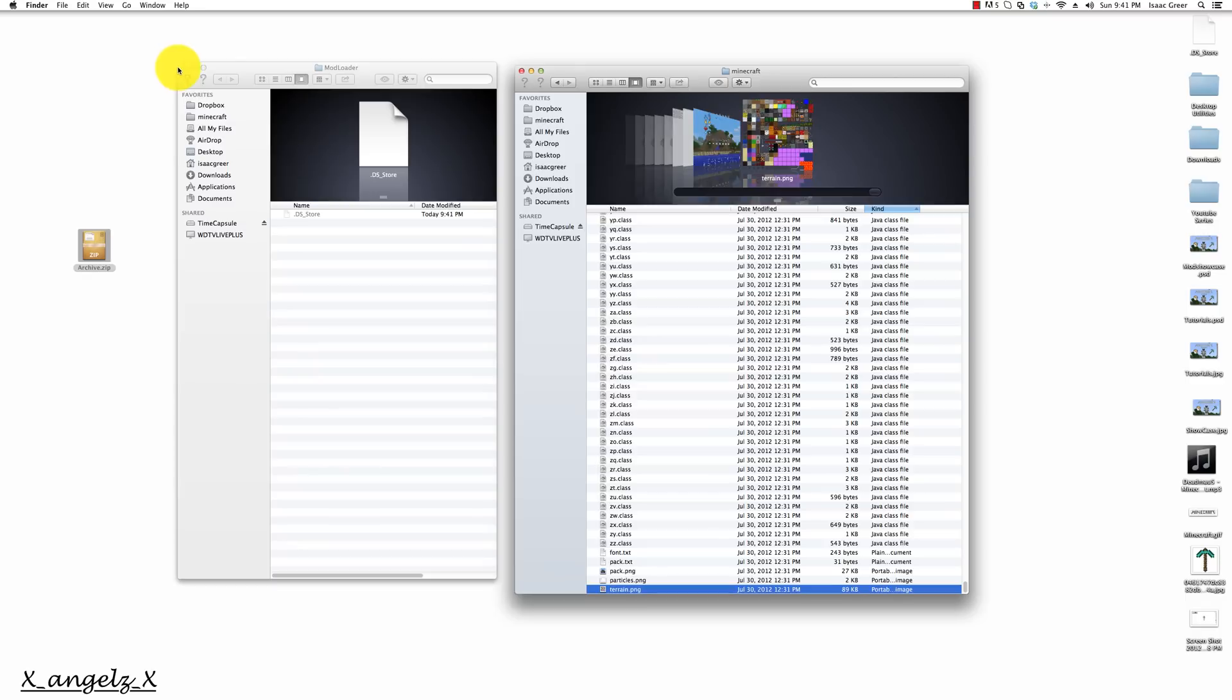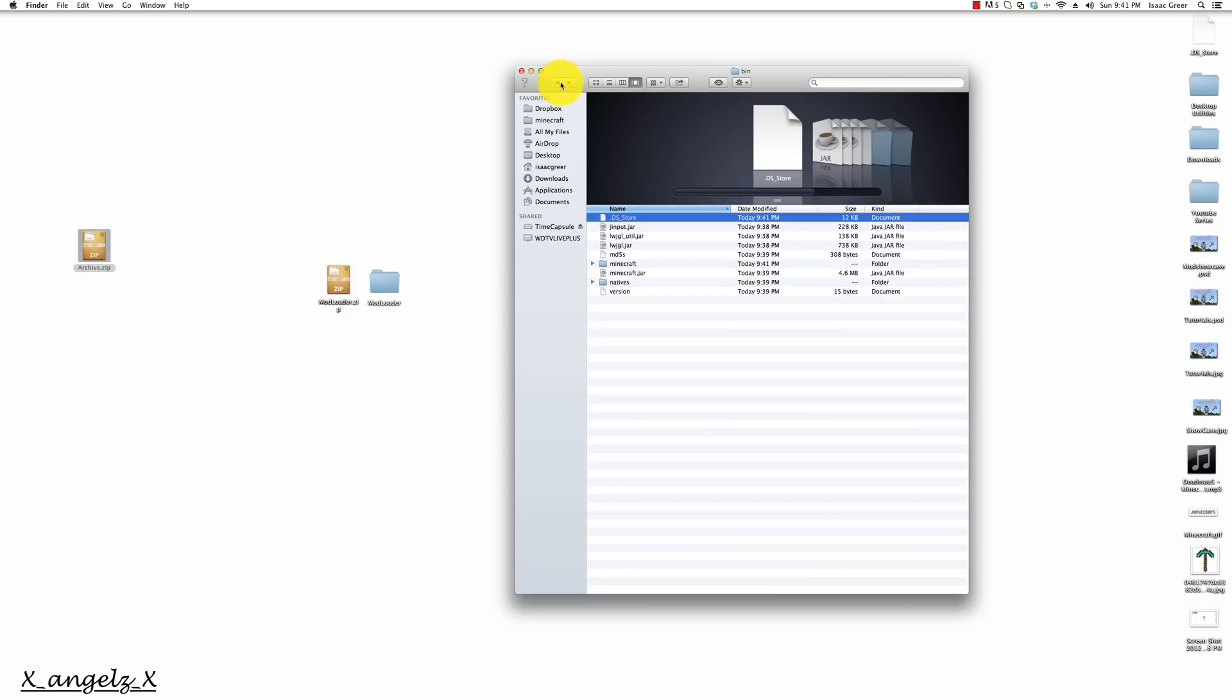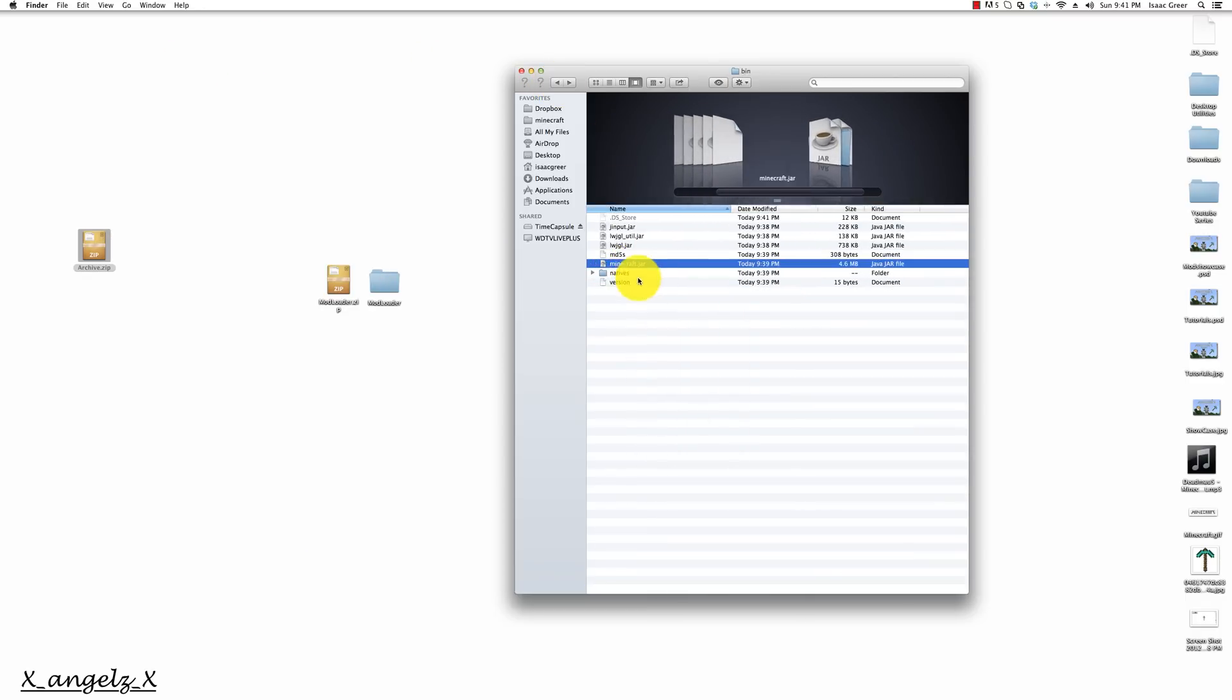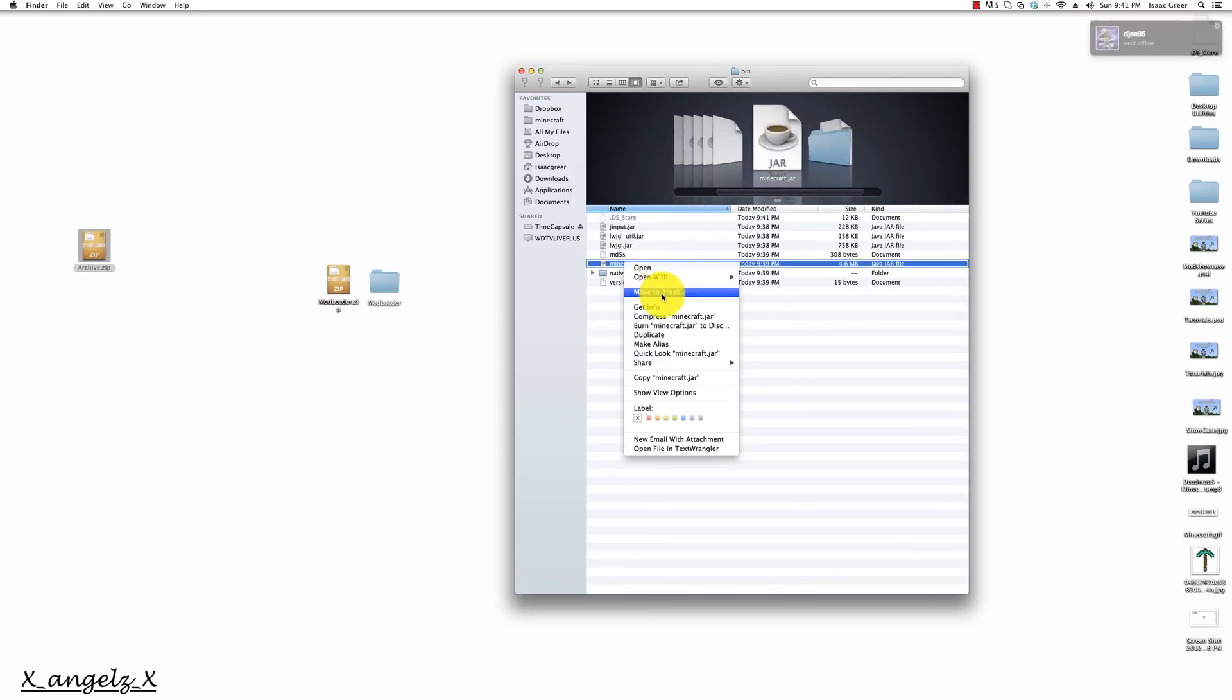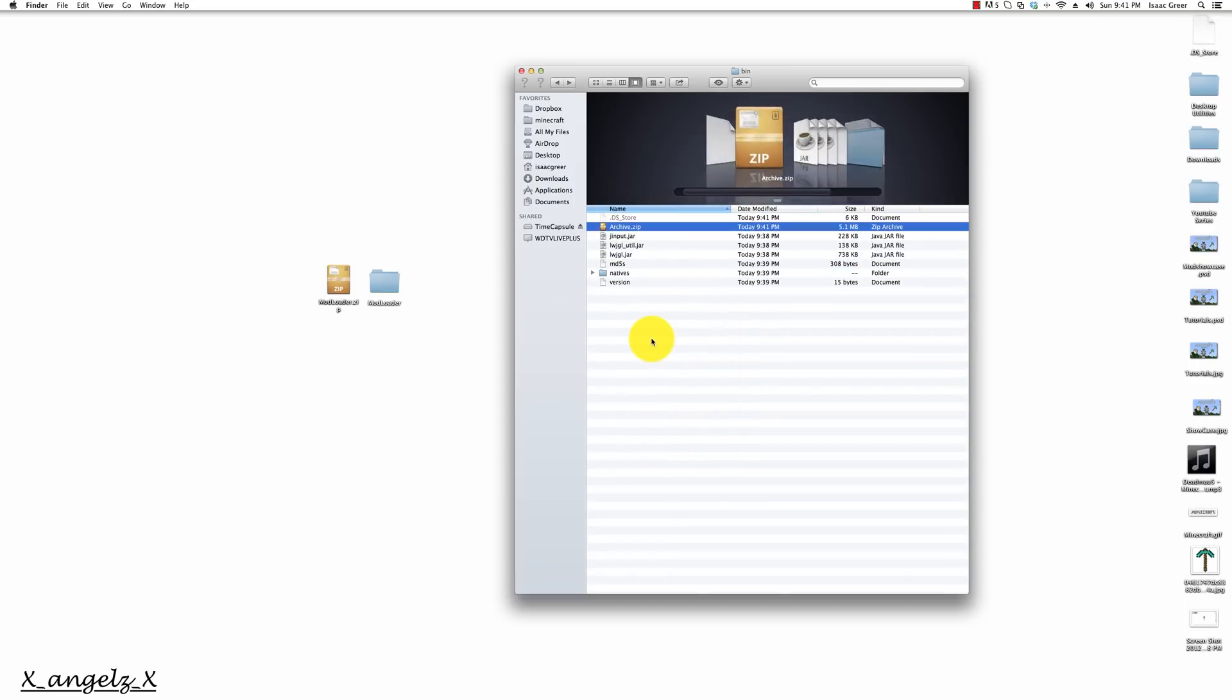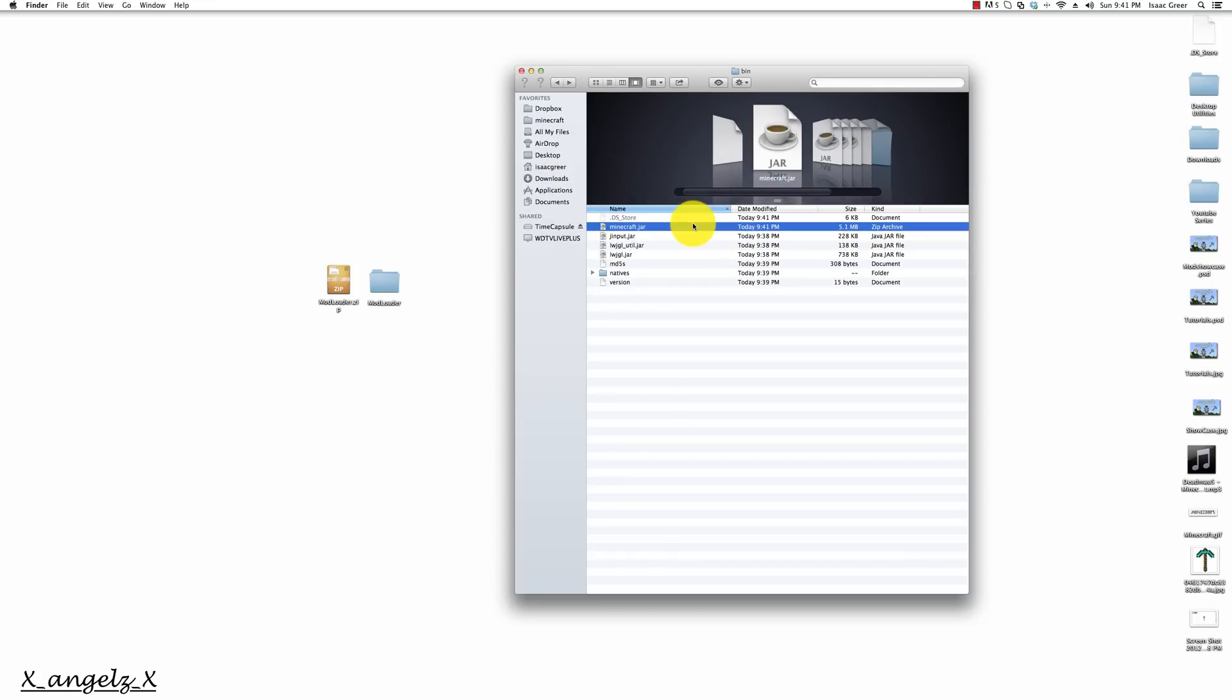We'll go ahead and move that to our desktop. Then you go back and you can delete this now and you can delete your .jar file if you want, but you don't have to. You can keep it as a backup if you need to. Go ahead and put the archive.zip in there and we're going to rename it to minecraft.jar and click yes to use .jar.